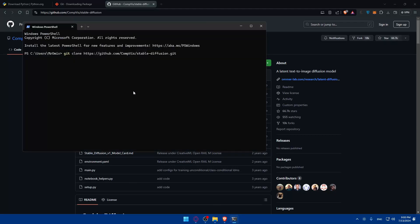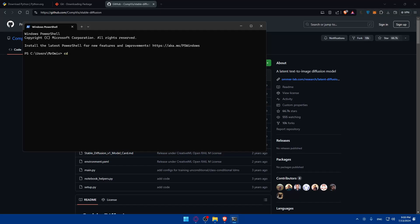After that you'll need to type cd stable diffusion to navigate into the directory.